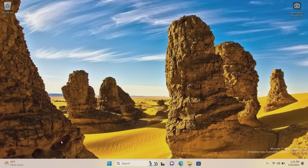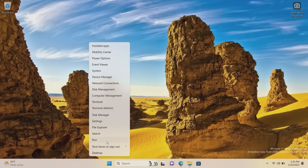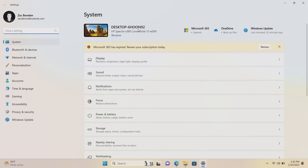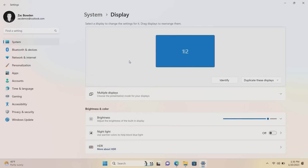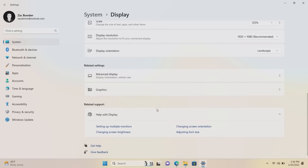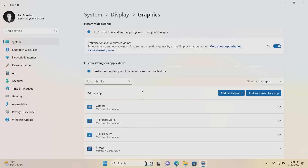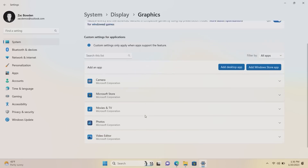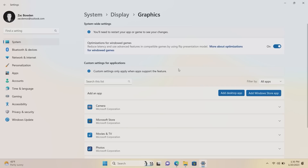The first noticeable change with this build is that Microsoft has updated the graphics settings page within the Windows Settings app. If we scroll down here and go to Graphics, this page has now been updated with a Windows 11 design and it looks pretty nice. Functionally it does exactly the same as before — you can enable and disable things like auto HDR if your PC supports that. You can also configure which apps use what graphics card if you have a PC with multiple graphics cards.